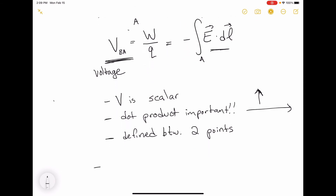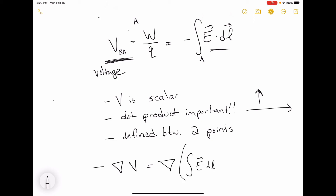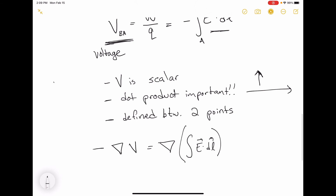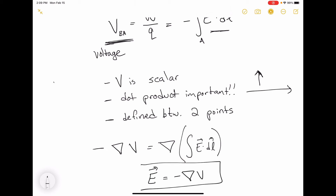What if we take the gradient of the voltage? We're taking the gradient of this integral of E dot DL. Because of some definitional properties of gradients, it works out that the electric field is minus the gradient of the voltage. It's just another statement of the same property.